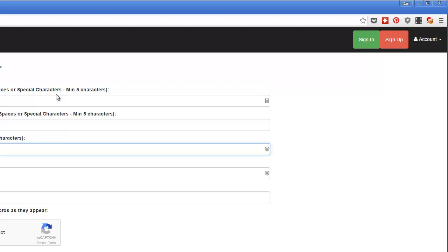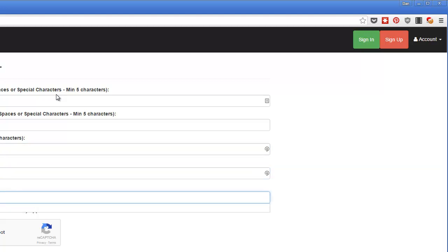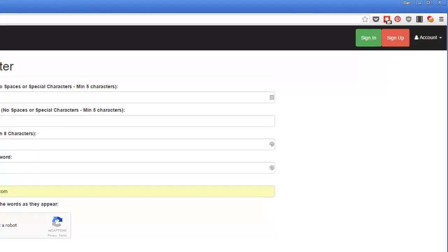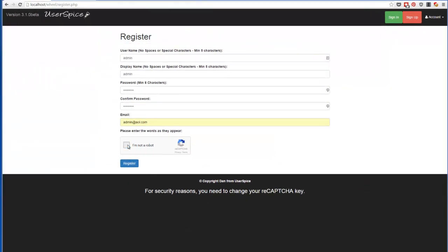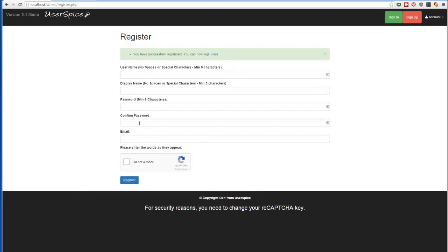I'm going to give it a super secret password. I'm just going to use admin at aol.com just because this is a test site. And I'm going to tell Google that I am not a robot. And when I hit register, I'll get something saying that my registration has been completed and I can log in.